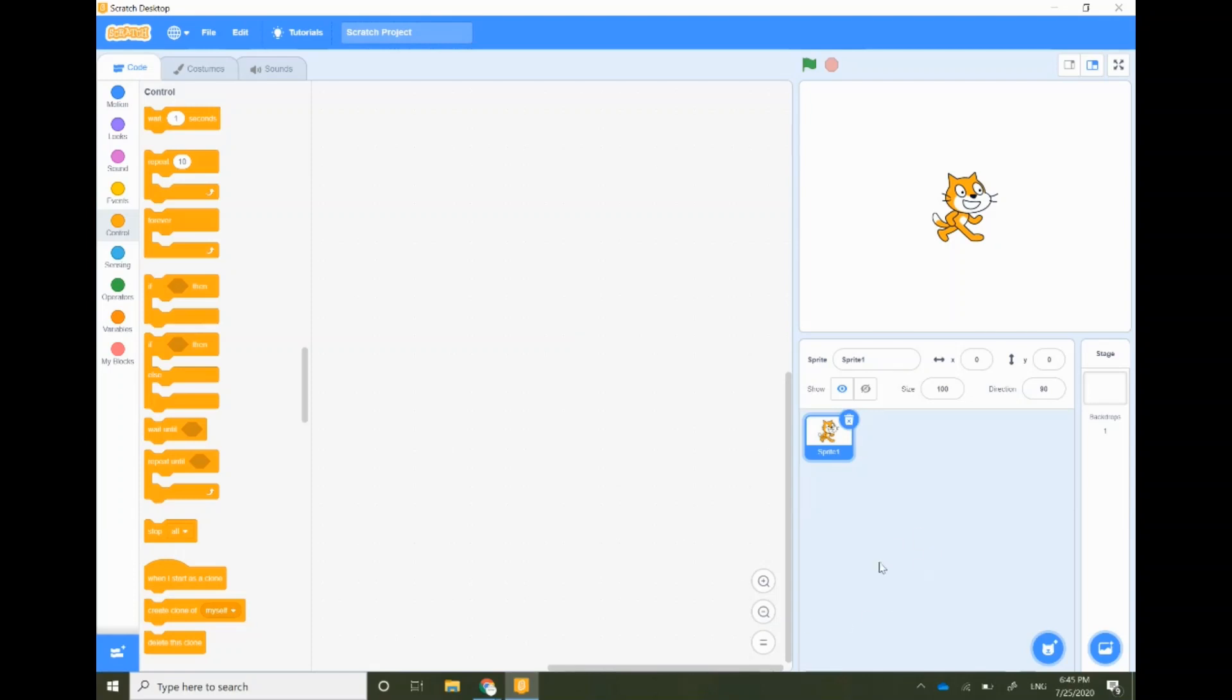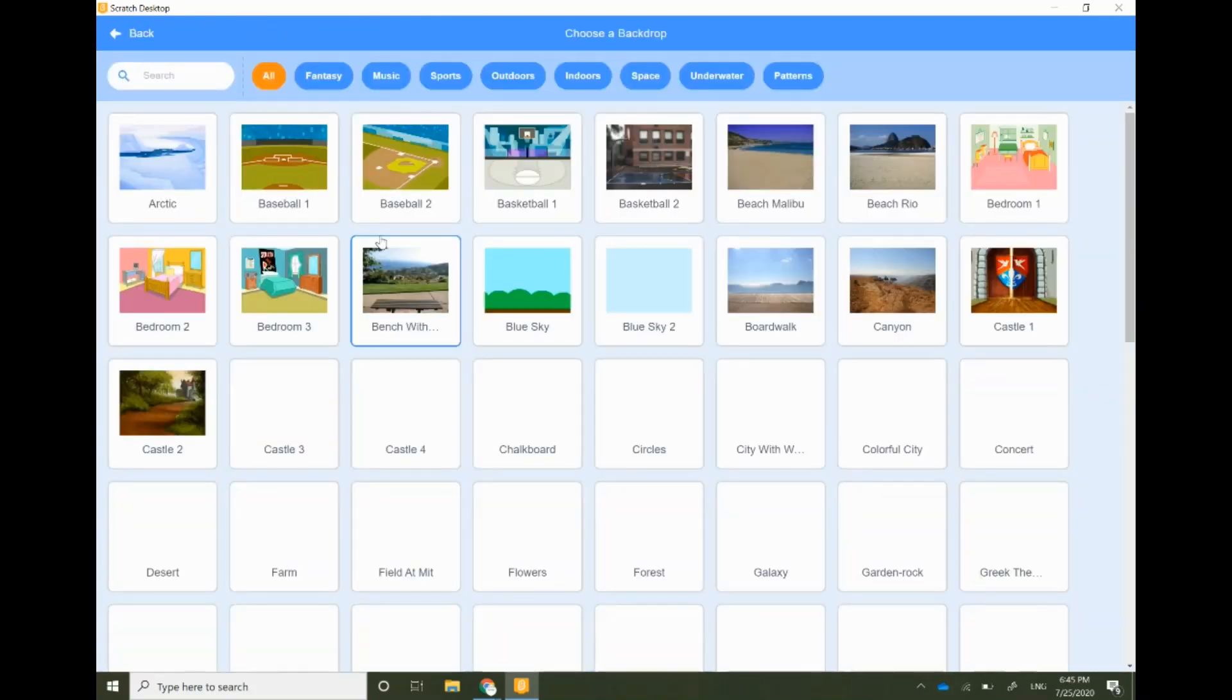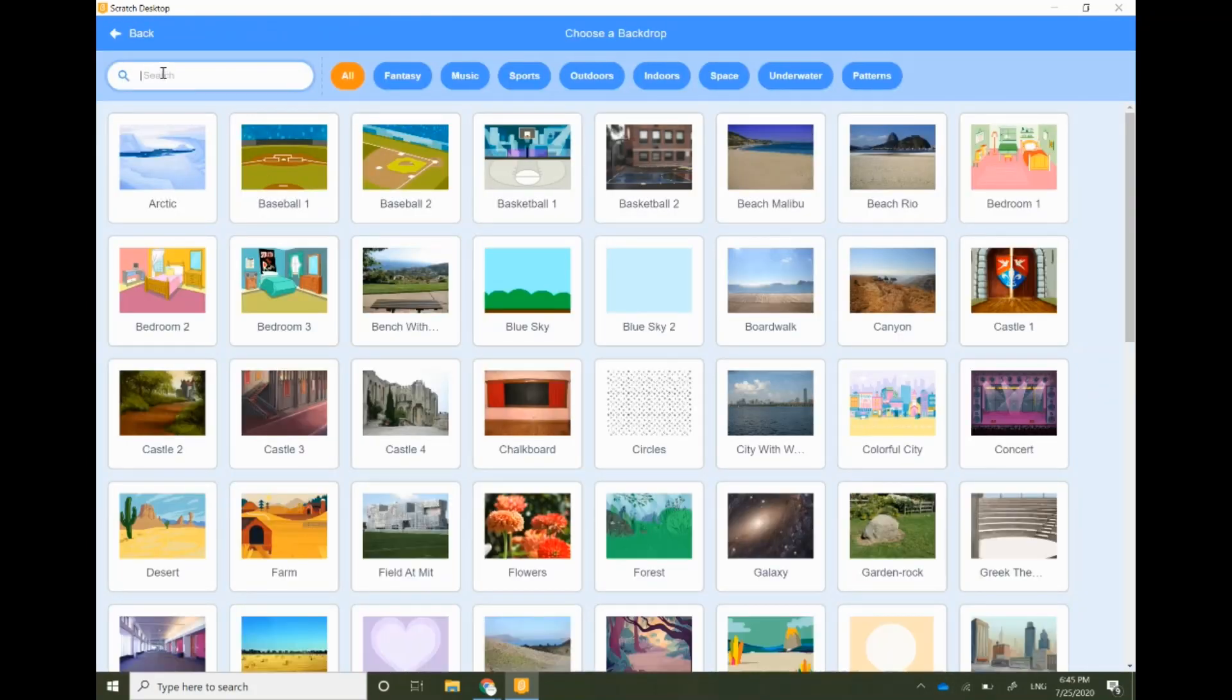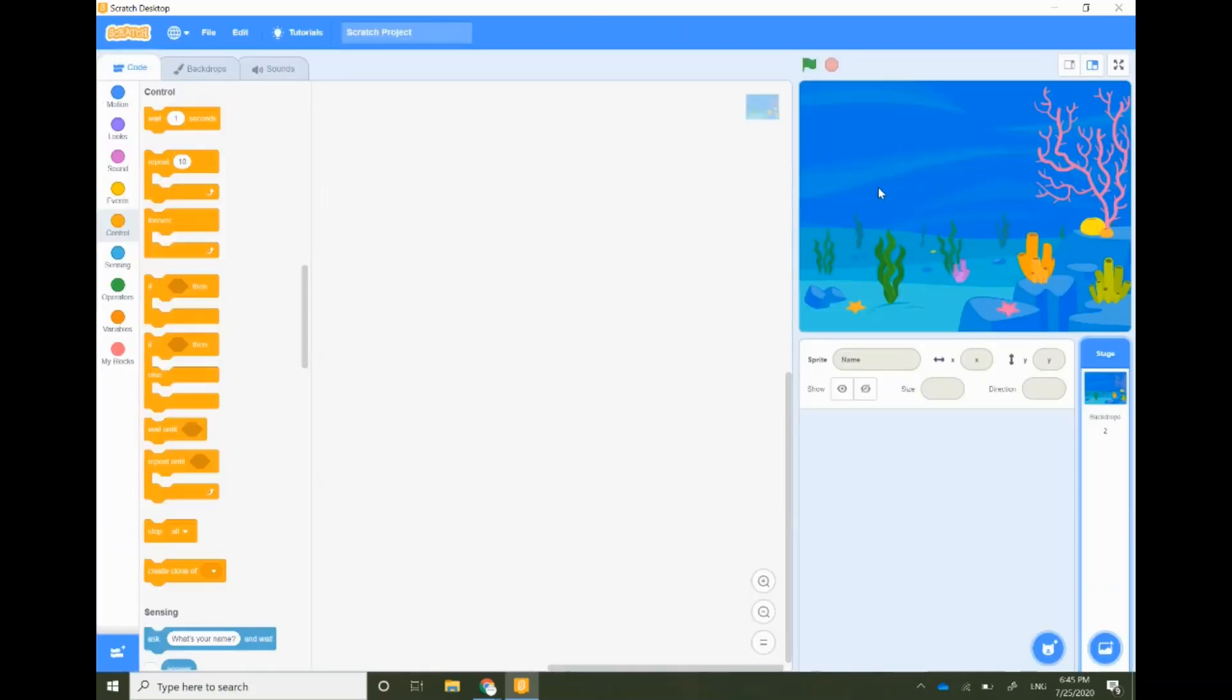Let's open Scratch desktop. By default you will see a cat sprite. First you have to delete the cat. Select the cat and then click on the delete button. Let's select a funky background. Go to the choose background option and choose a background. I'm going to go for underwater one as a backdrop.